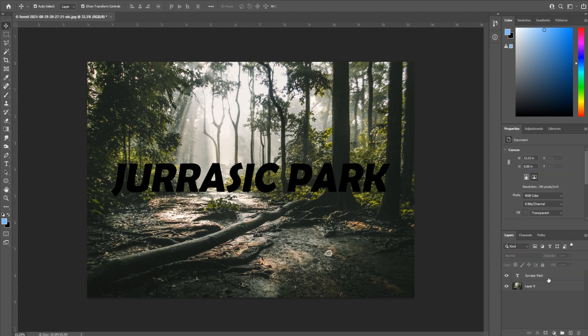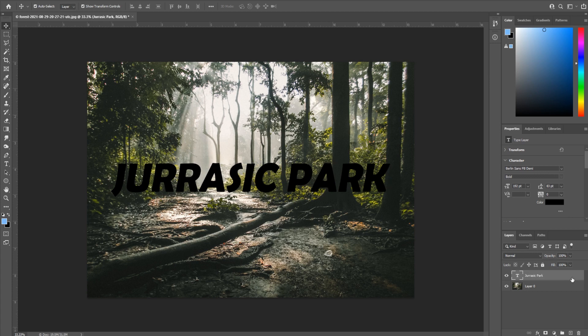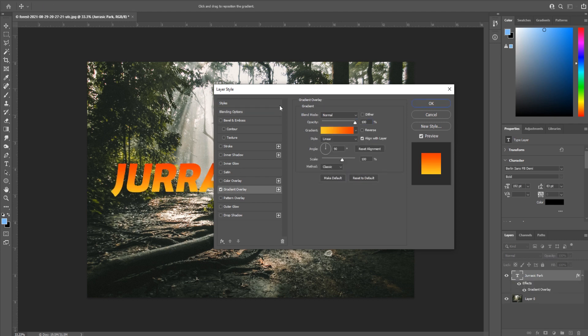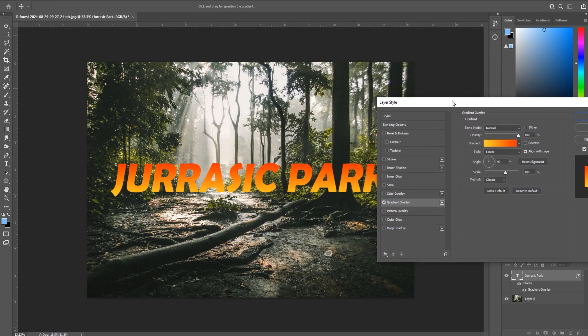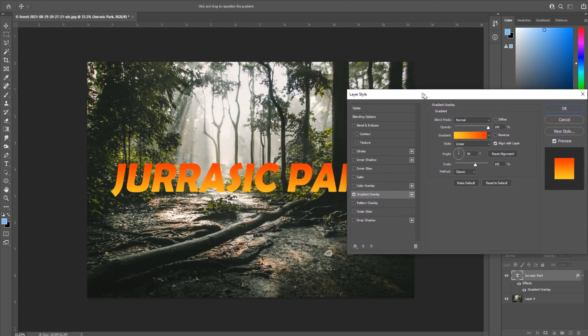Now that we have our text centered, we're going to double click on this layer over here. Don't double click on the text, it'll just go to rename. Go to the right side, double click there and it'll bring up the layer style panel. Go down to gradient overlay.